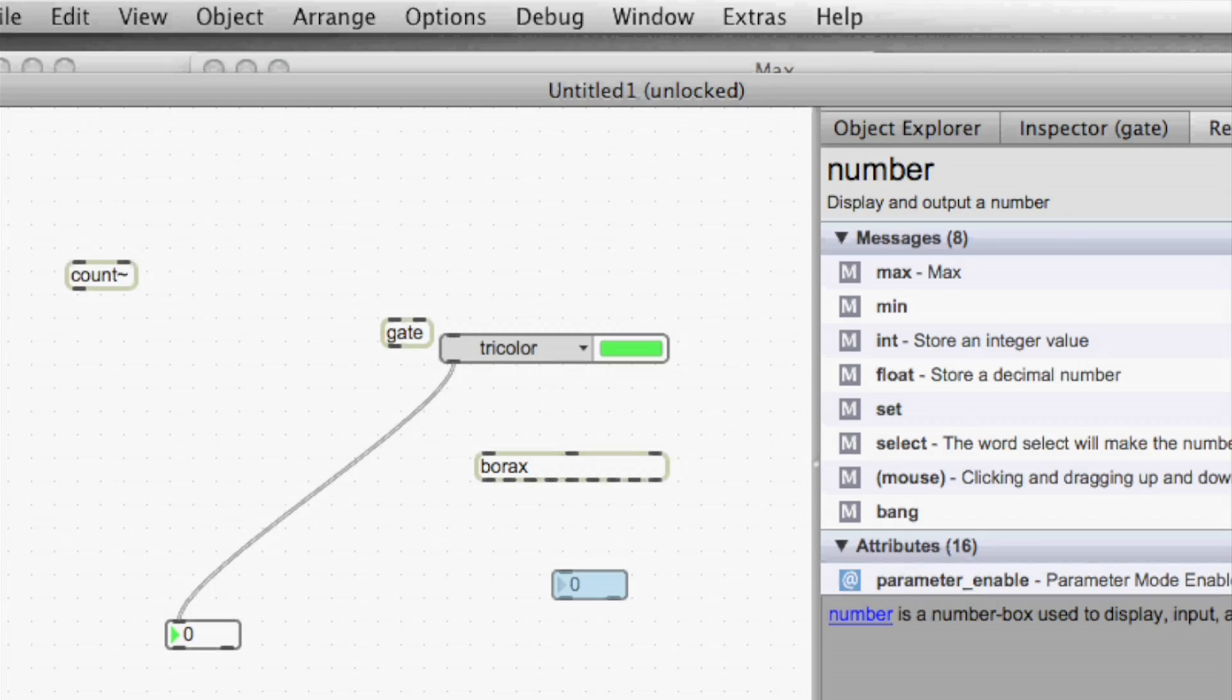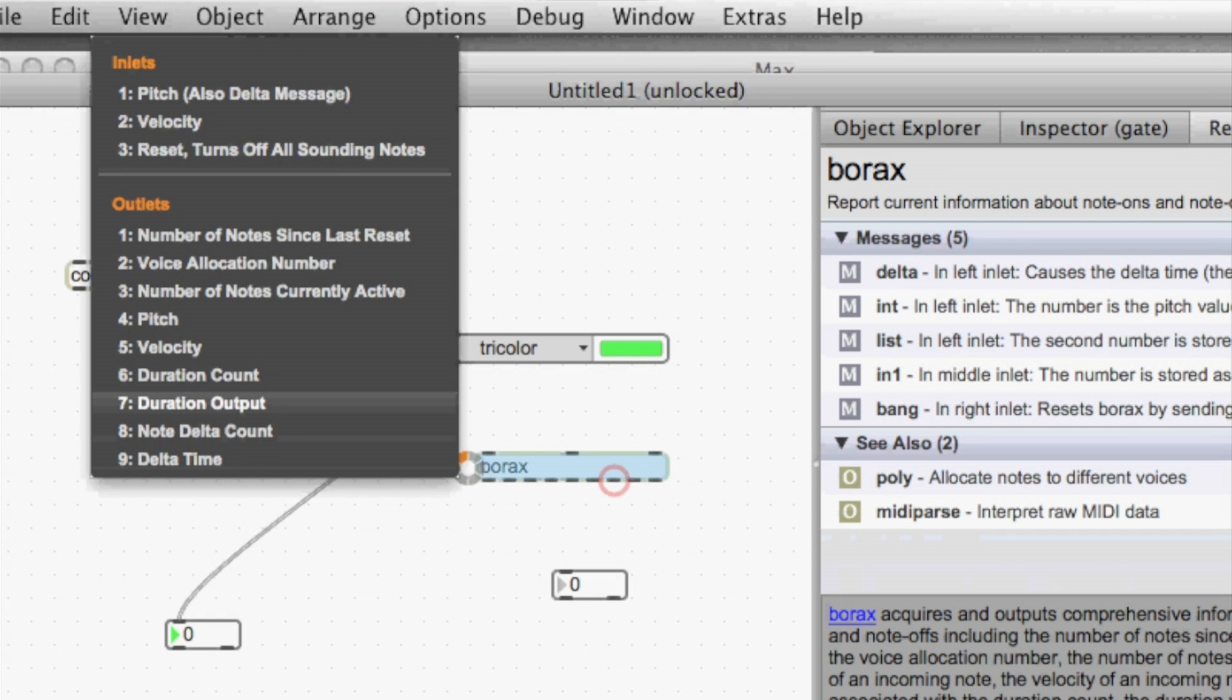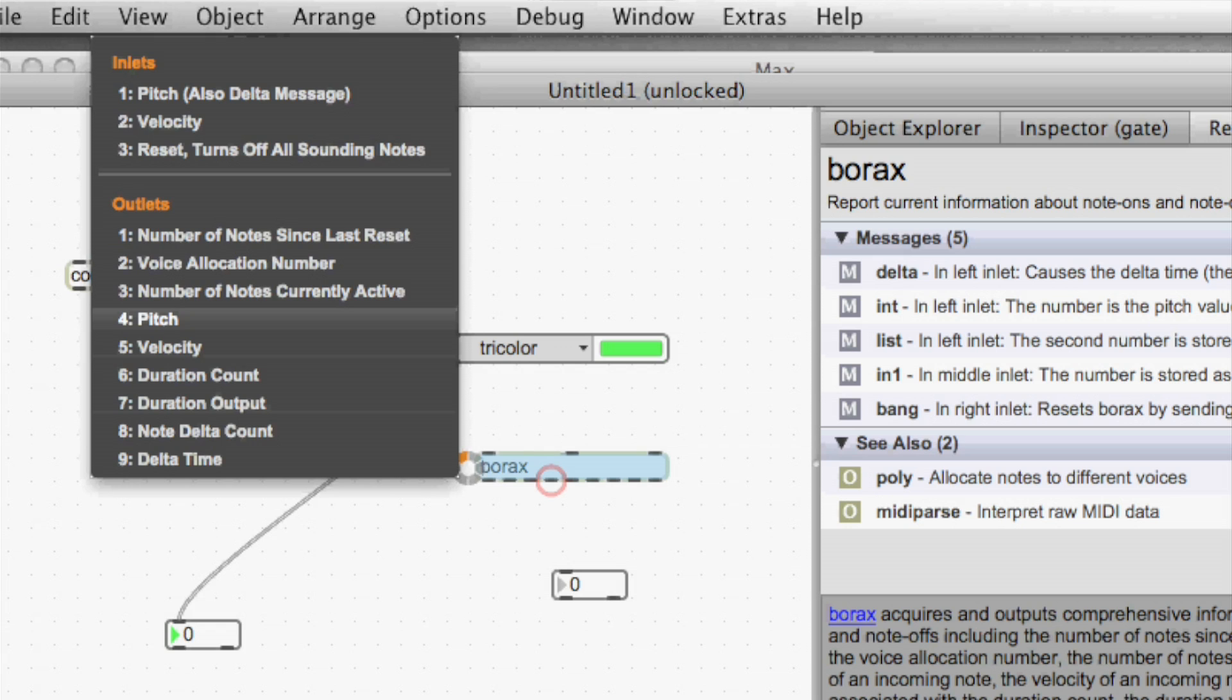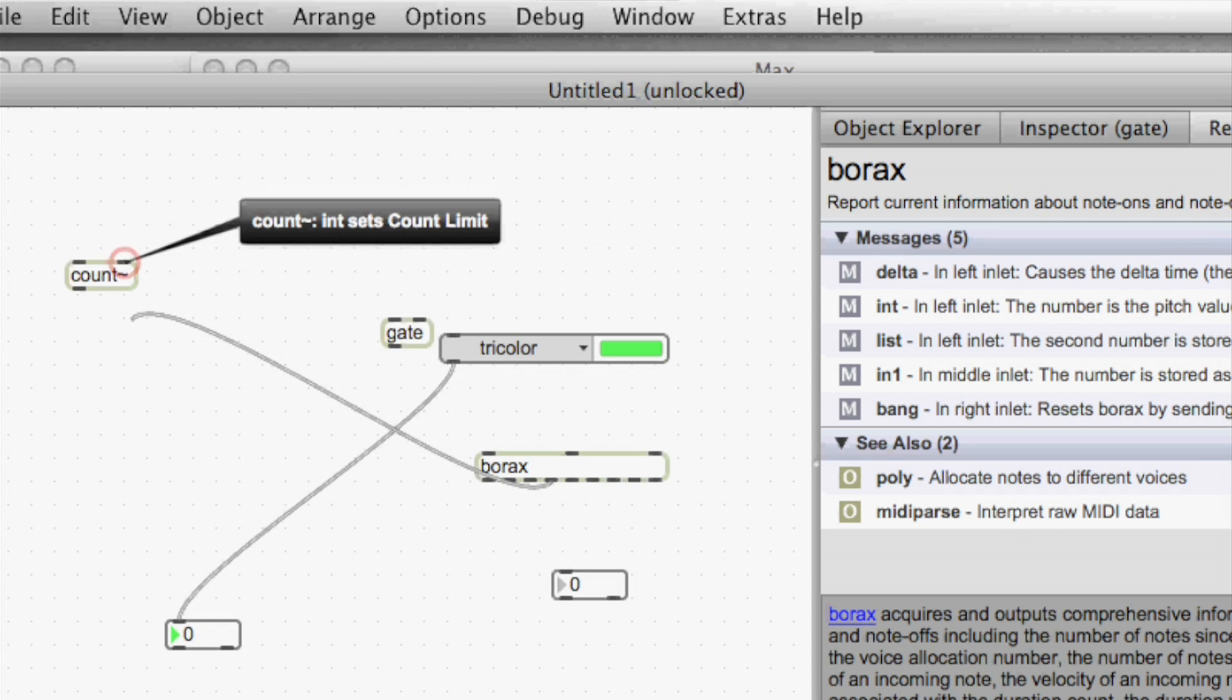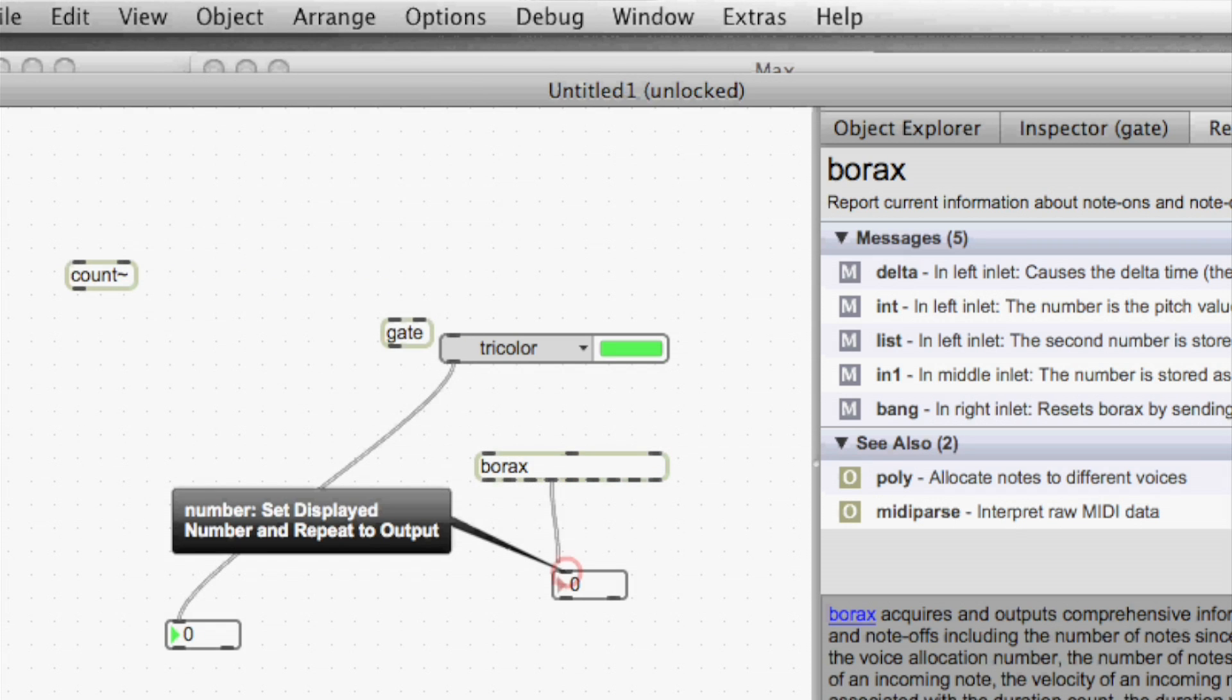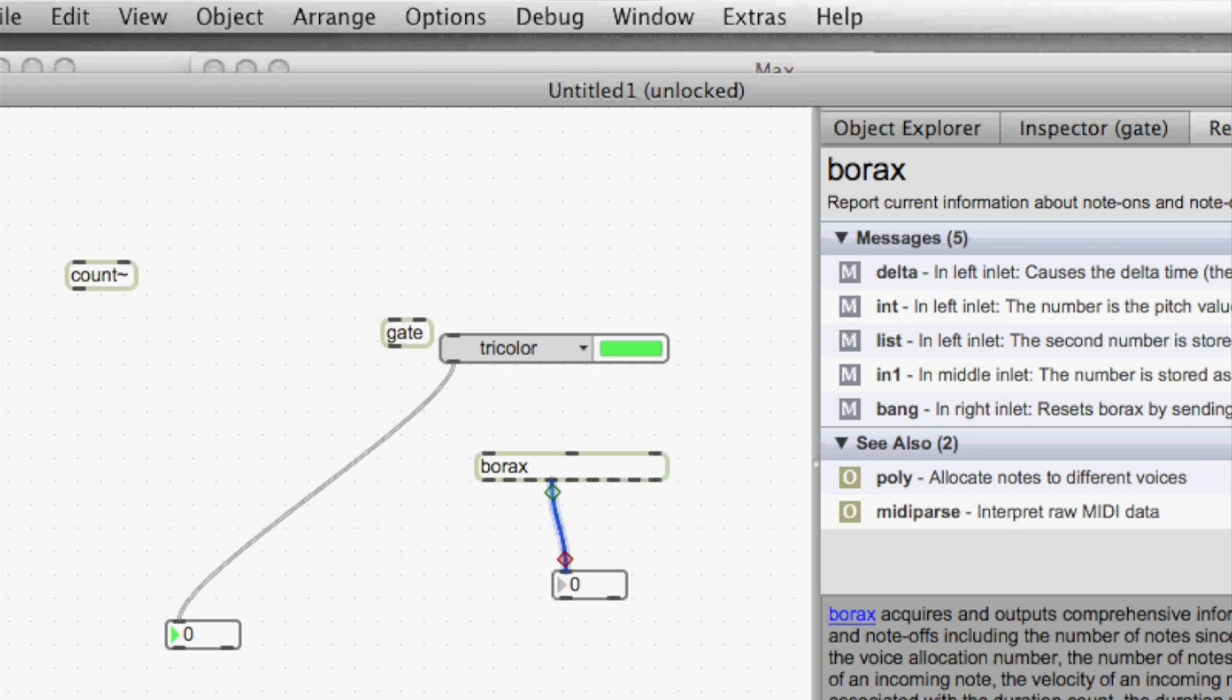So I have this borax object here and I want to connect the pitch outlet to this number box, but I can never remember which of these nine or so outlets is the right one. So I'm going to use the circular menu and I use the connect feature and it displays all of the outlets and what they do. So I can easily pick the pitch one and the outlet that corresponds to that pitch is highlighted. And when I pick it from the menu, it makes the connection for me and I can quickly just get that right to the number box.